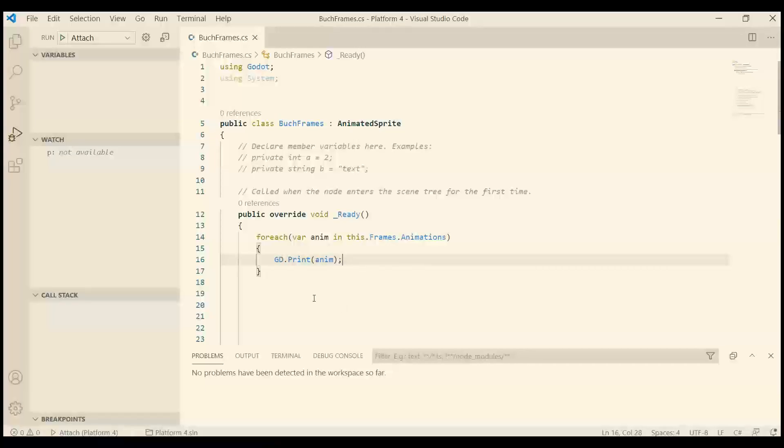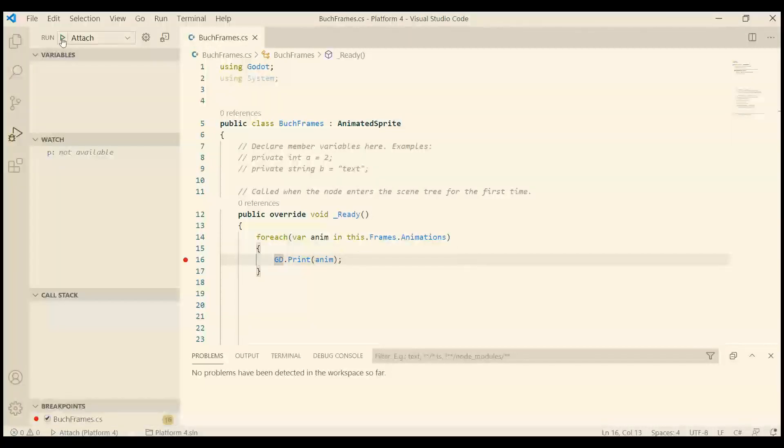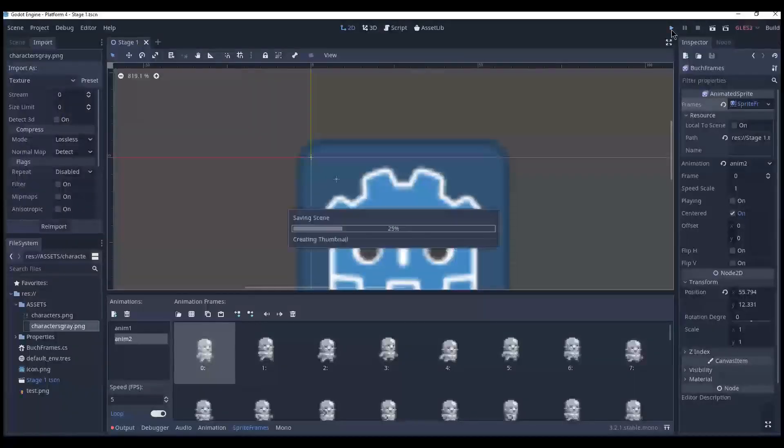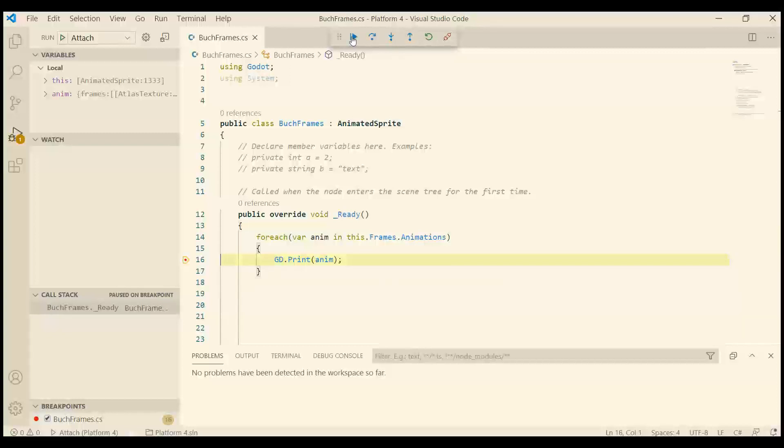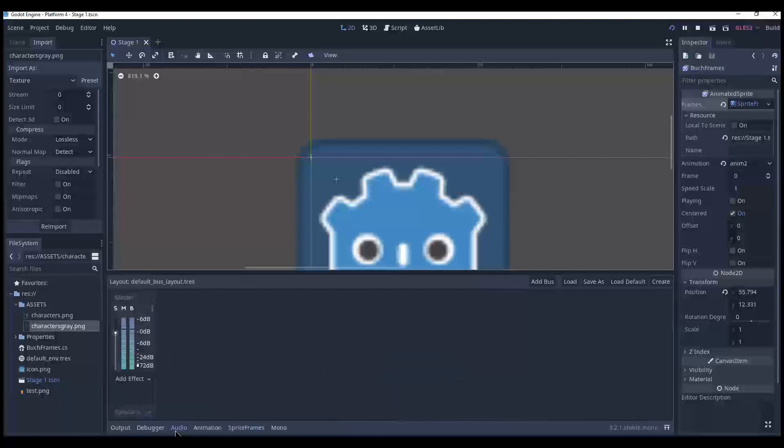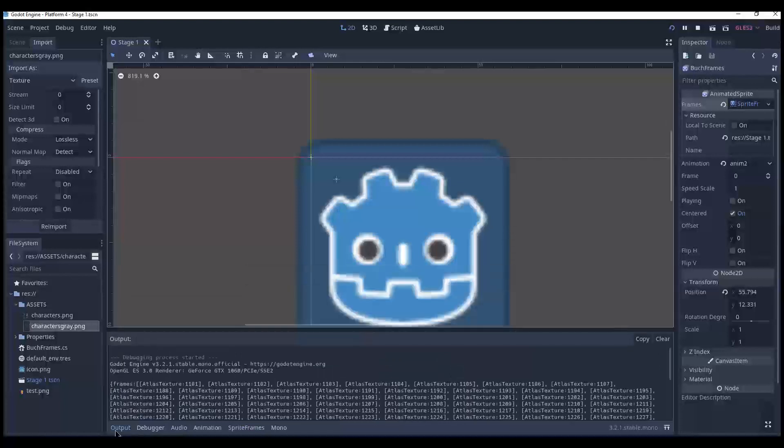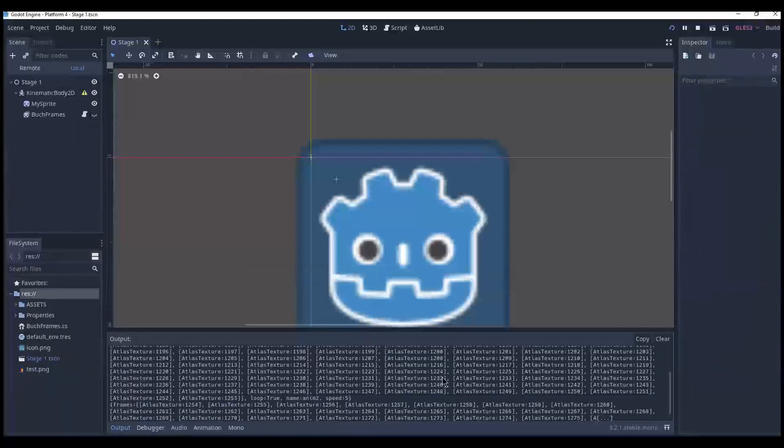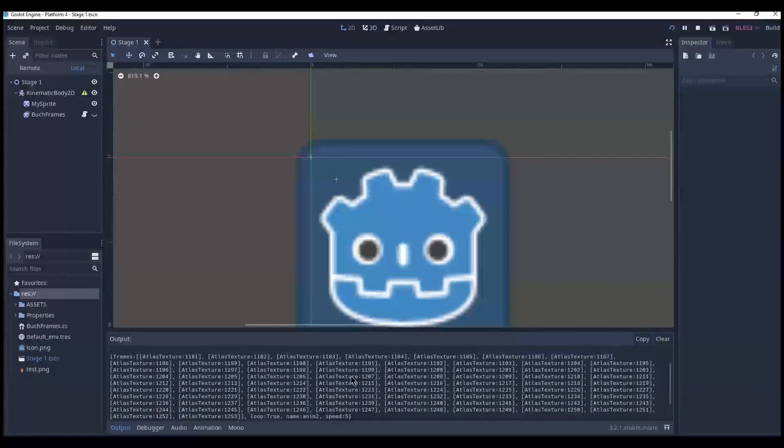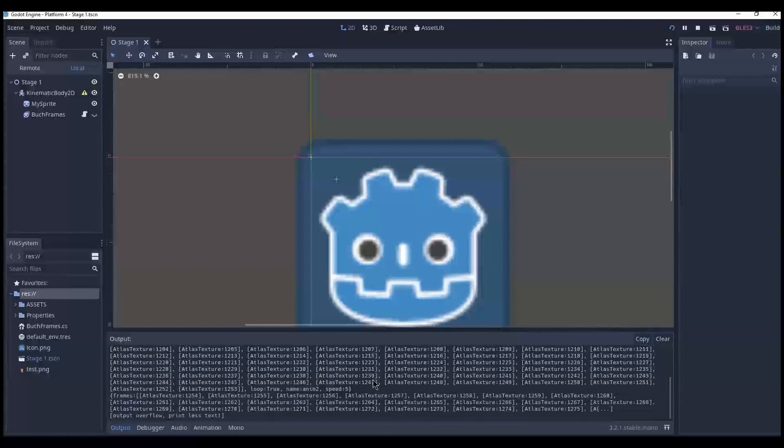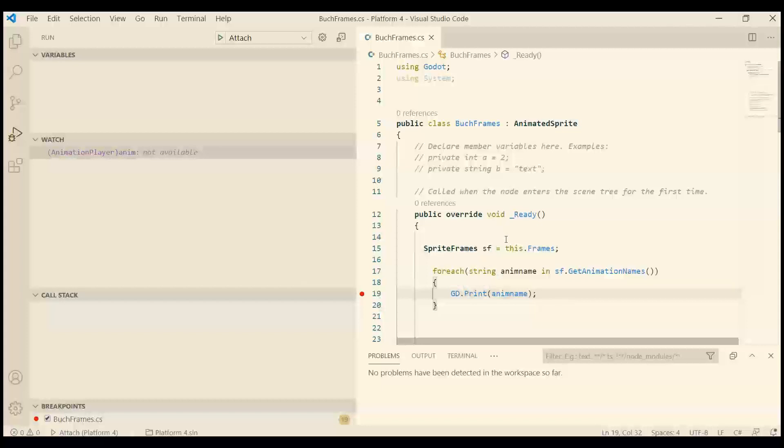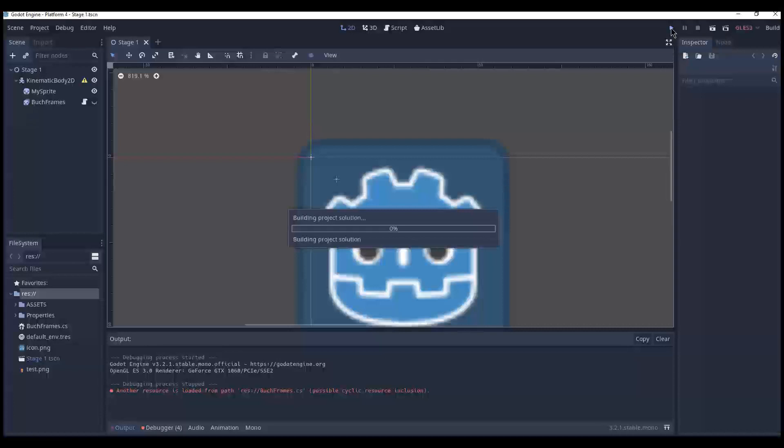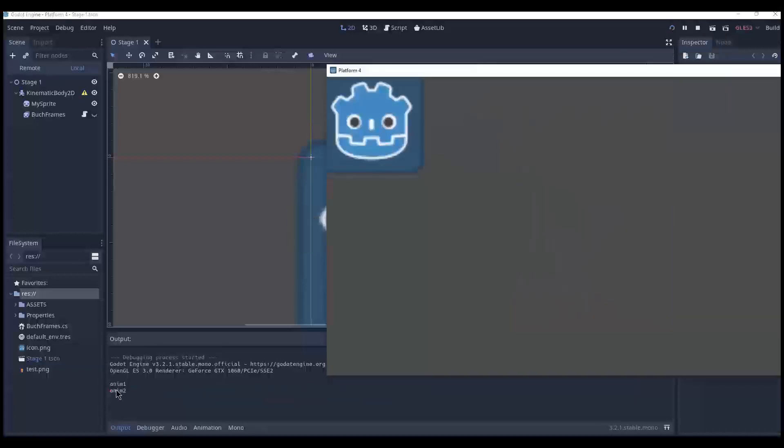So what I want is anim1 and anim2 printed. Let's set the breakpoint here. And start. It lists anim2 as the first one. Let's see what's up. Continue. And continue. And check output. So this must be the textures. Right. So I figured out how to get the animation names. And we have anim1 and anim2.